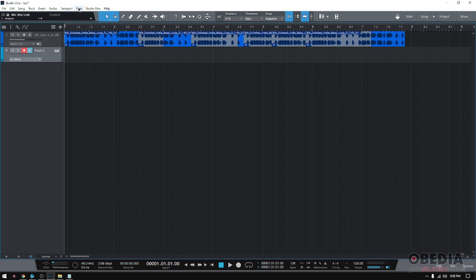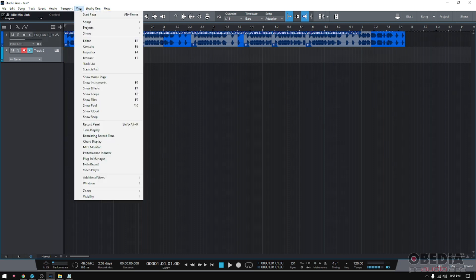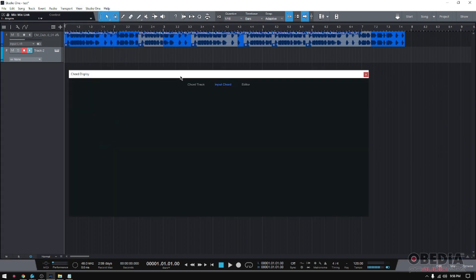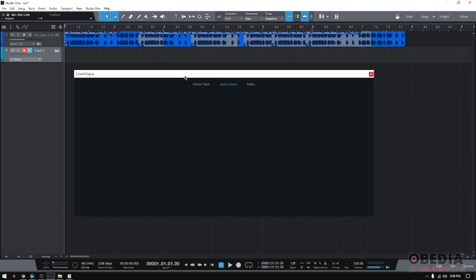Now let's go back to View and then we'll open our Chord Display. Let's say I'm not very sharp with the name of the chords, but I'm in the middle of a rehearsal and the bass player wants to know which chord I'm playing. Well, guess what? You simply play your chord. There it is.